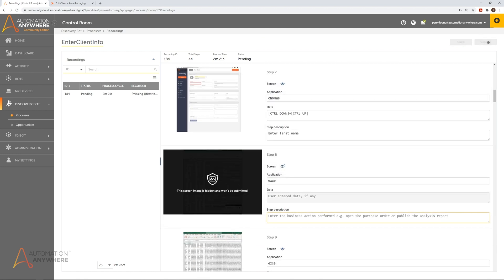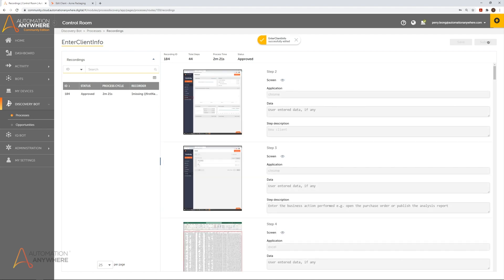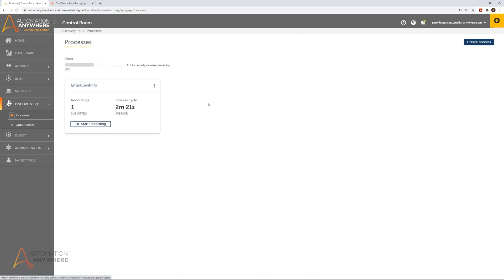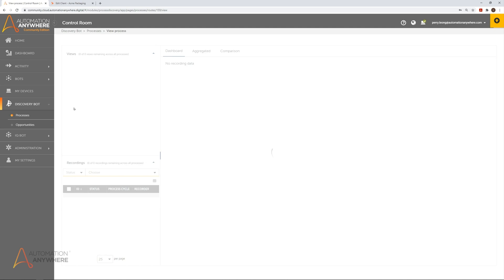Once a user has submitted the recording, the user can now behave as a Discovery Bot analyst and observe each step of the submitted recordings by clicking on the recordings tab. Before we go to the analyst view, the user records the process a couple more times to account for the possible variations in the process recordings between different users in a production environment.